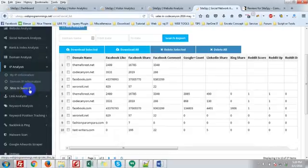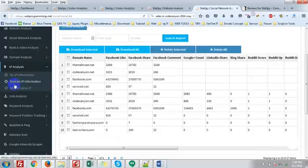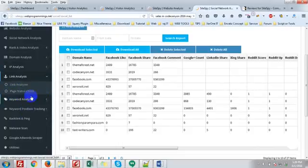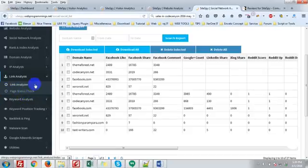IP analysis: my IP information, domain IP information, site in same IP. Link analysis: link analyzer, page status check.